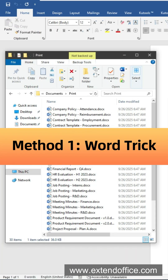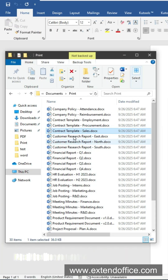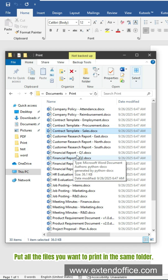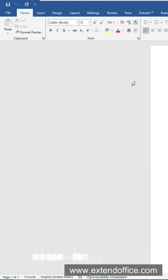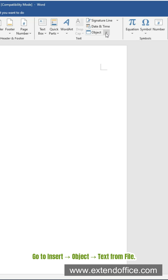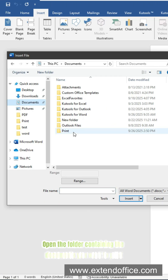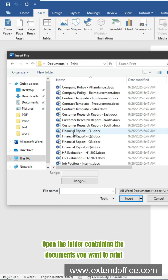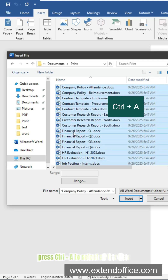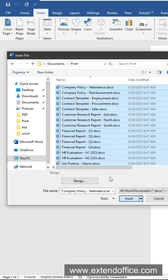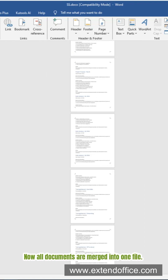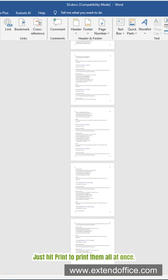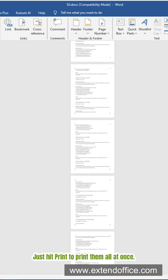Method 1: Use a Word trick. Put all the files you want to print in the same folder. Open a new blank Word document. Go to Insert, Object, Text from File. Open the folder containing the documents you want to print. Press CTRL+A to select all the files, then click Insert. Now all documents are merged into one file — just hit print to print them all at once.